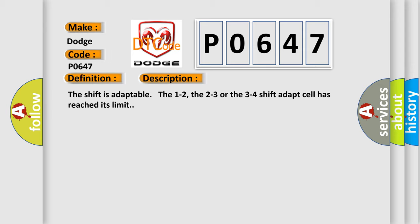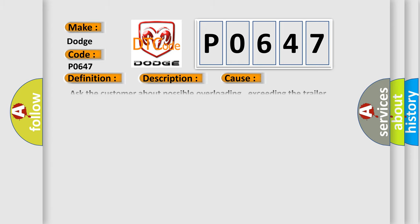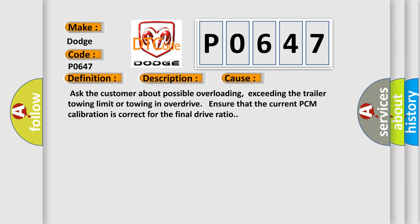This diagnostic error occurs most often in these cases: Ask the customer about possible overloading, exceeding the trailer towing limit, or towing in overdrive. Ensure that the current PCM calibration is correct for the final drive ratio.